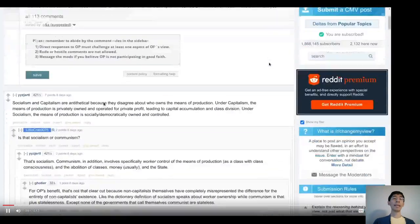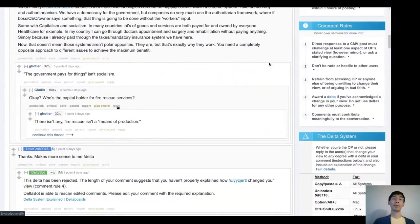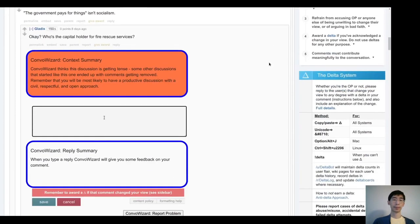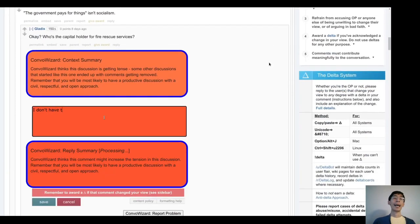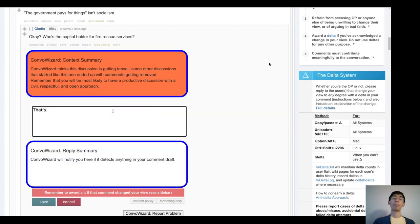Let's take a closer look at how it works. When a user clicks reply in a CMV discussion thread, ConvoWizard will first provide a context summary, which gives an estimate of tension in the preceding discussion. Then, as the user starts to type, ConvoWizard will provide a reply summary, which gives an estimate of how the in-progress reply, if it were to be posted, might impact the tension in the conversation.